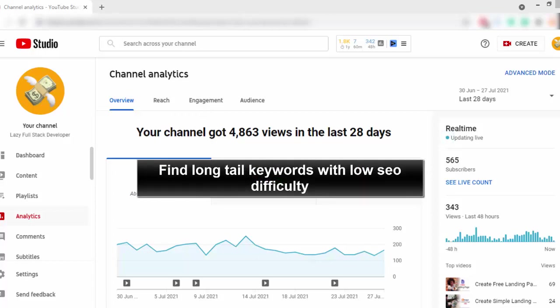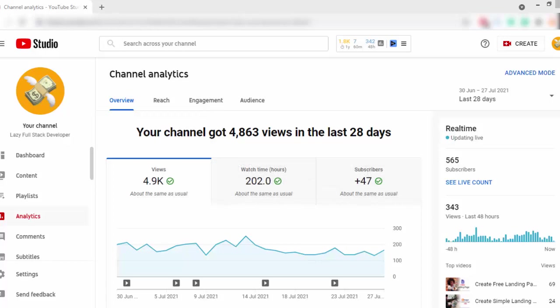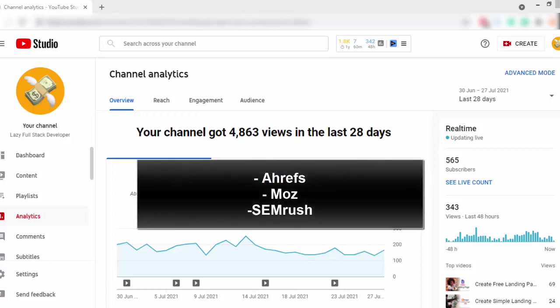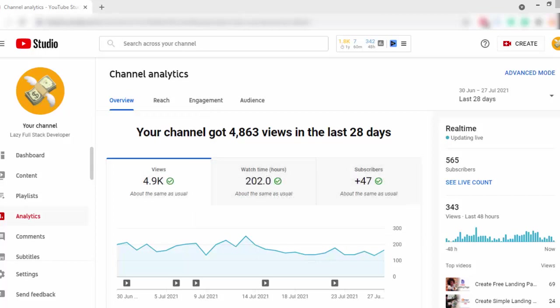After you find a sub-niche, you have to find low difficulty keywords around that sub-niche. If you try to find long tail keywords, you will be able to find low difficulty keywords. You can find those using keyword research tools like Ahrefs, Moz, or SEMrush. Those are the best keyword research tools. Ahrefs is the most trusted and easy tool to find low difficulty keywords.